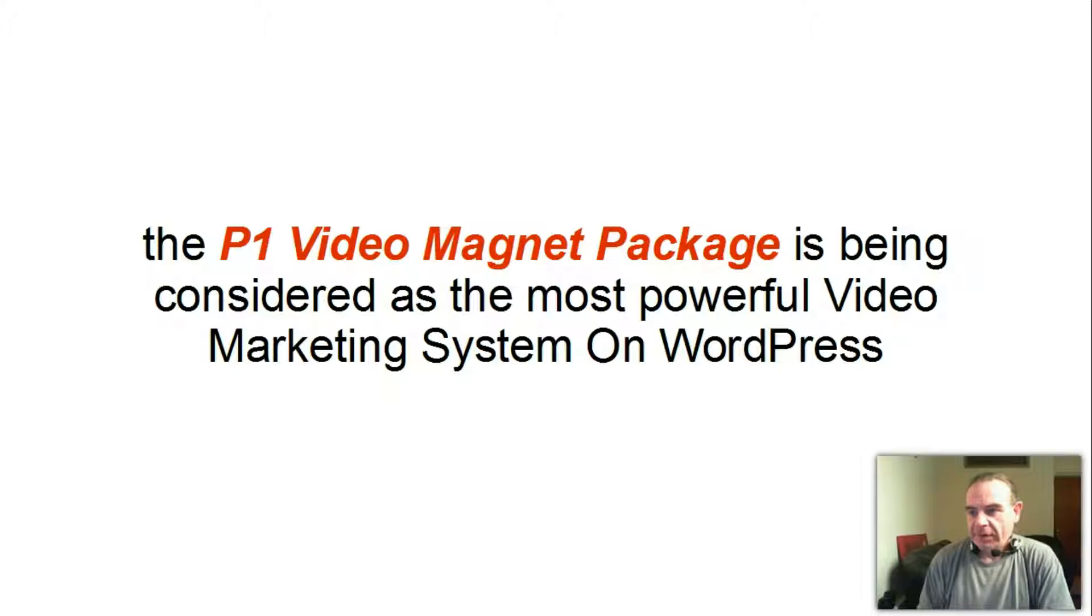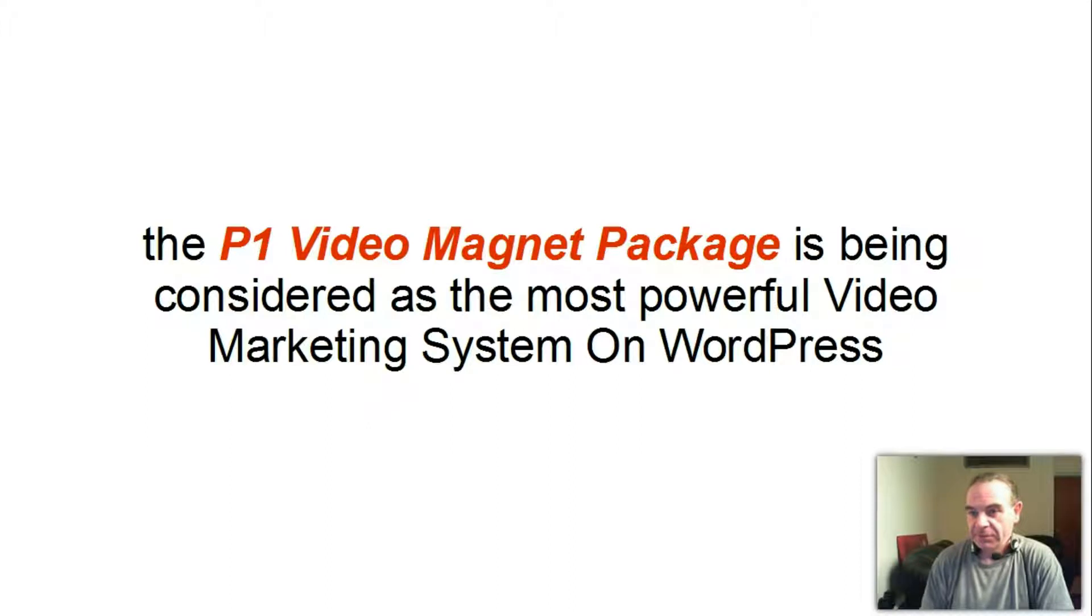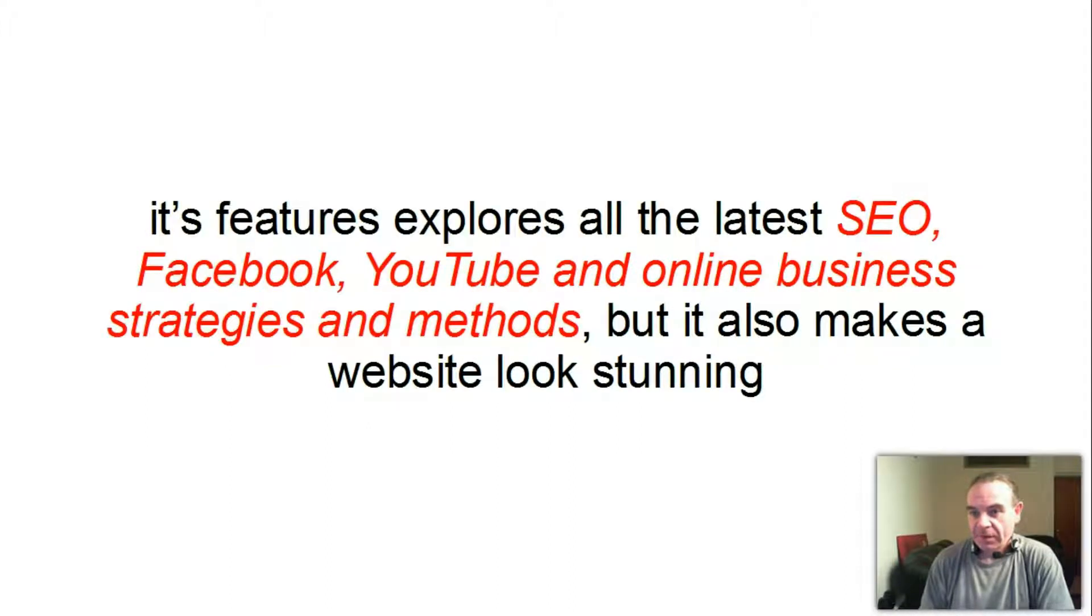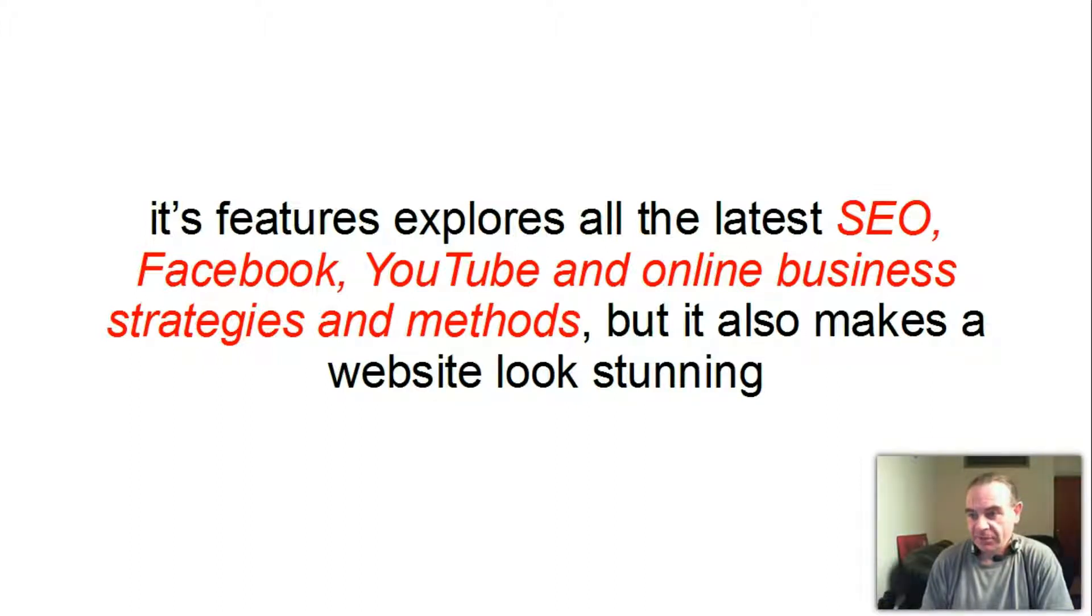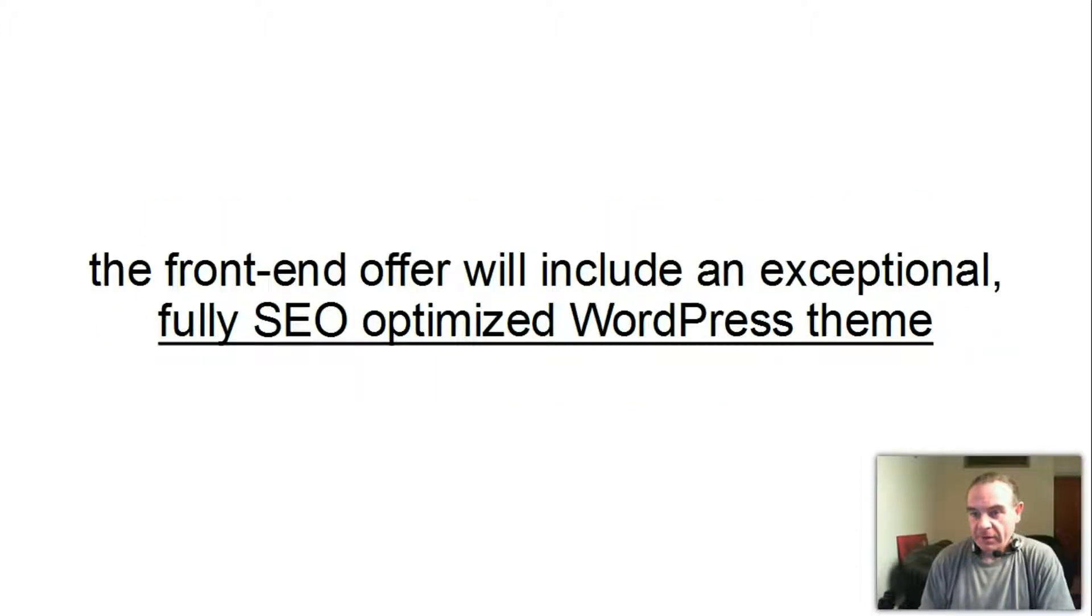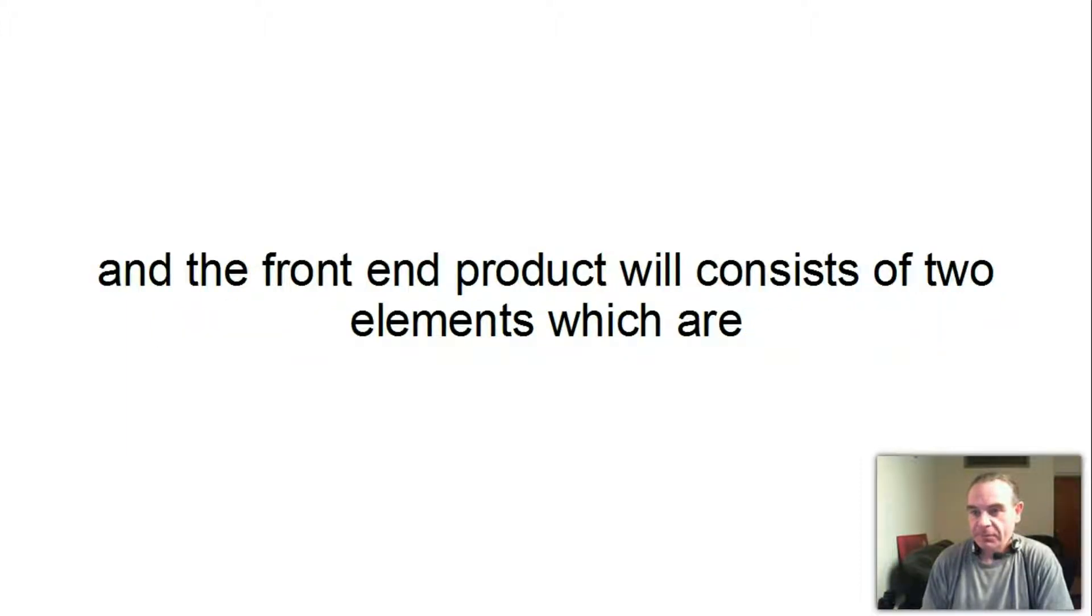The P1 Video Magnet package is being considered as the most powerful video marketing system on WordPress. Its features explore all the latest SEO, Facebook, YouTube and online business strategies and methods, but it also makes a website look stunning. The front end offer will include an exceptional fully SEO optimized WordPress theme.